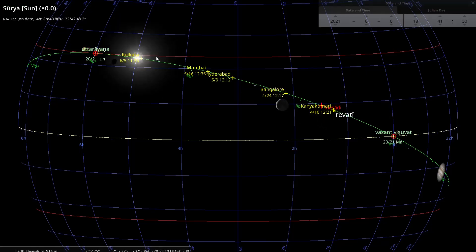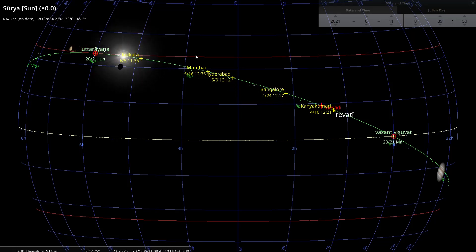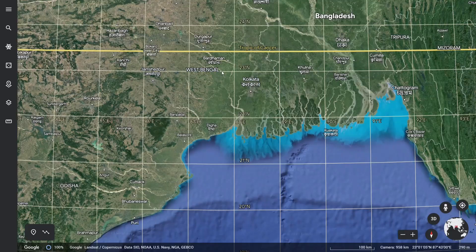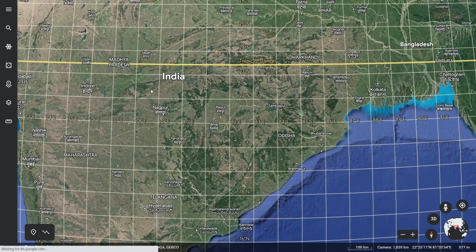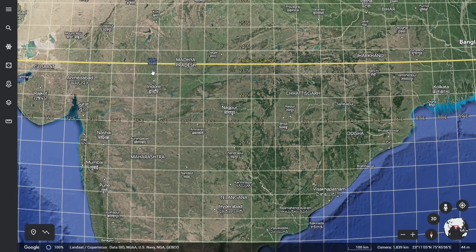Now we are approaching the Tropic of Cancer. Before we get there, I want to highlight one place called Ujjain, which the sun reaches on June 12th at 12:26. There is Ujjain, very close to the Tropic of Cancer. I'm highlighting Ujjain because in the olden days of Hindu astronomy, Ujjain was the prime meridian — Ujjain was to astronomy what Greenwich is today.